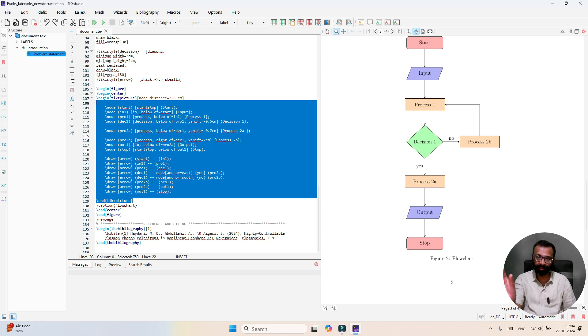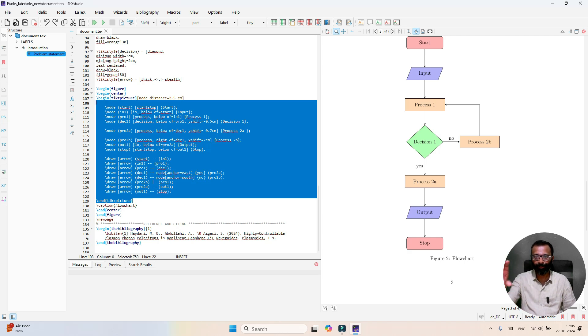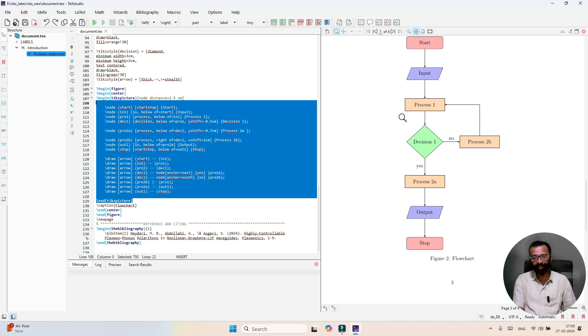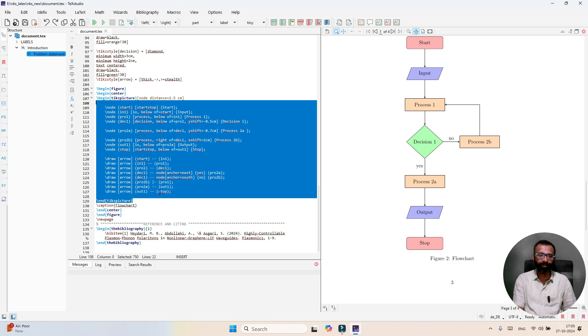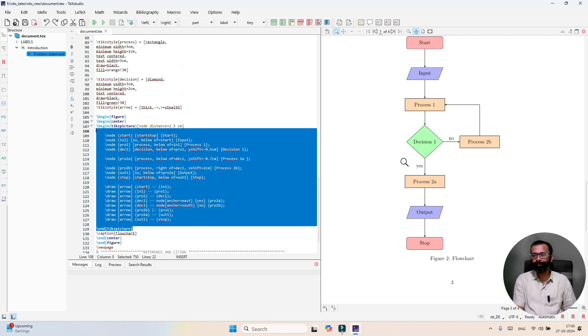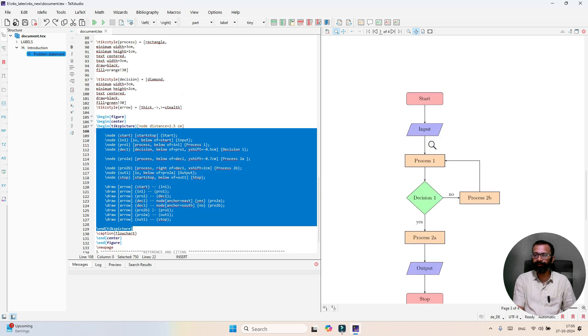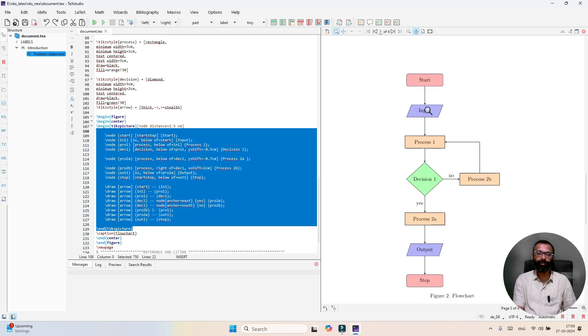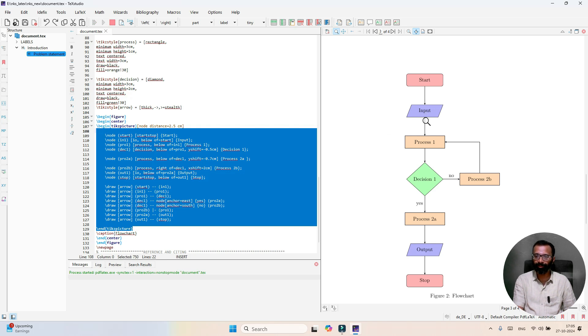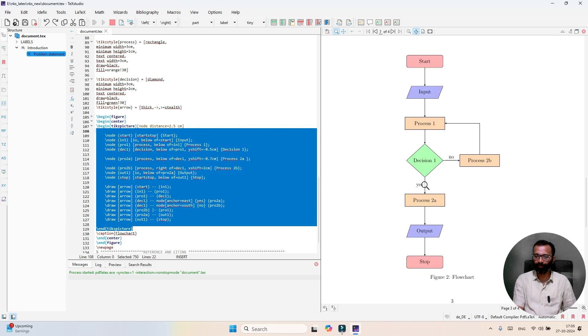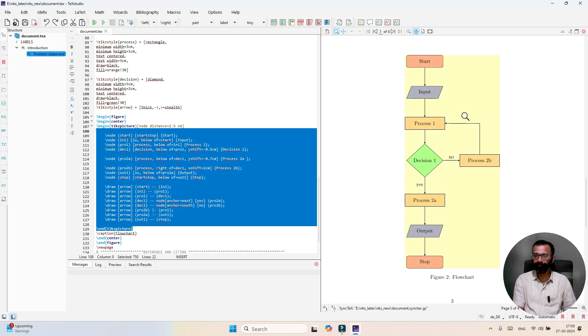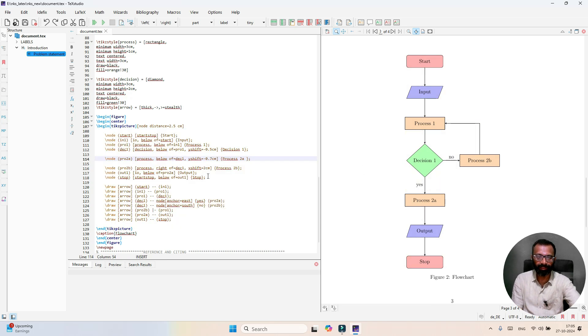After begin figure we have asked this flowchart to print at the center. Begin center - after begin center we have given the commands to print the various shapes and the arrows. This is about the explanation of the flowchart. Once you run you can see the flowchart which is generated.